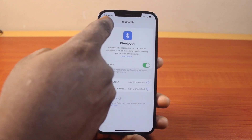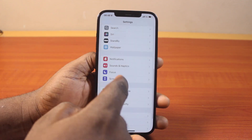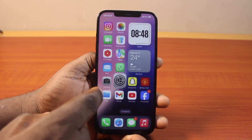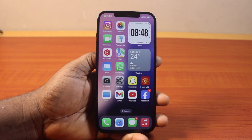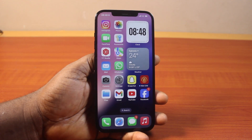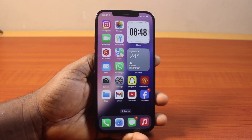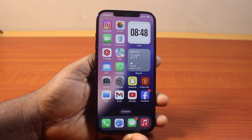So this is how you can easily add Bluetooth to Control Center on iOS 18. If you found this informative, please don't forget to like and subscribe.